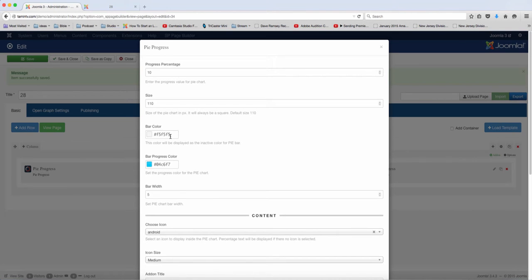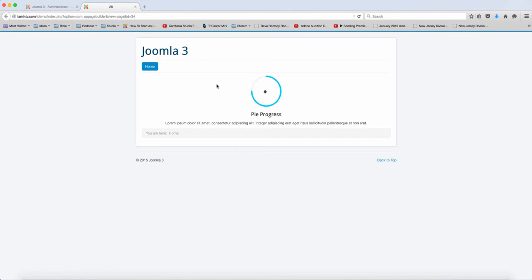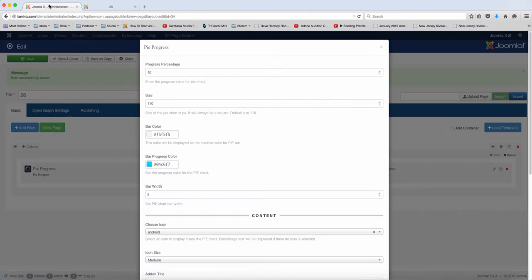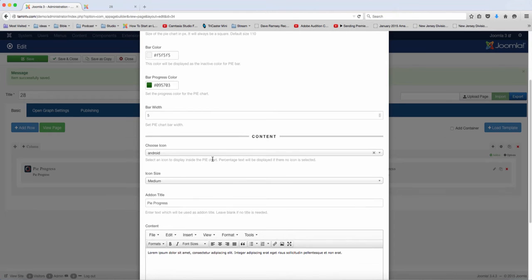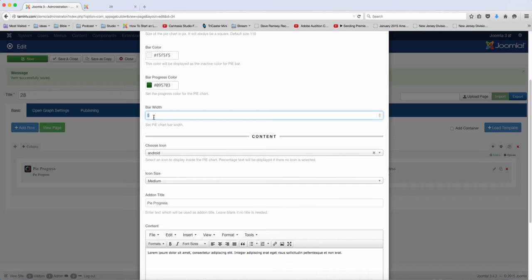And you can change the color. You see the bar color is just light gray here and the percentage is just blue. So let's say you want to change that. Or you can leave the bar color at that. Let's change the progress. Let's put that to a darker green. And then you can set the bar width. Let's try 10.